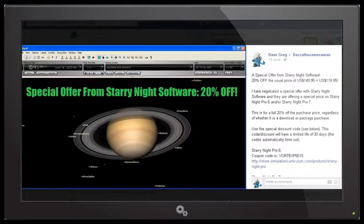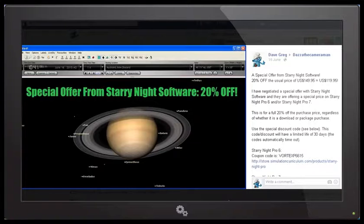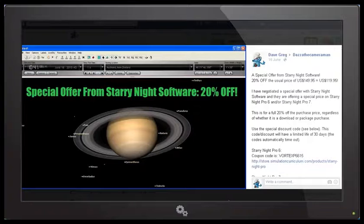Now please note I'm not receiving any commissions or kickbacks on this offer. It was a deal that I negotiated with Starry Night for a group of fellow Skywatchers who were very interested in the software and Starry Night very kindly offered this 20% discount offer.